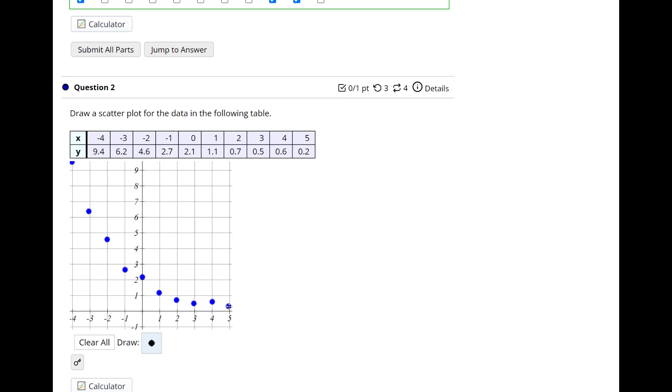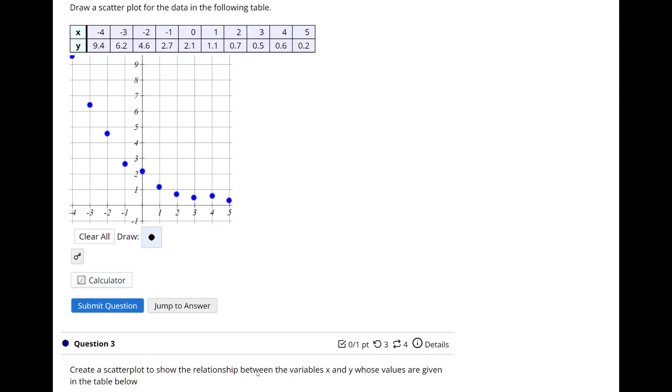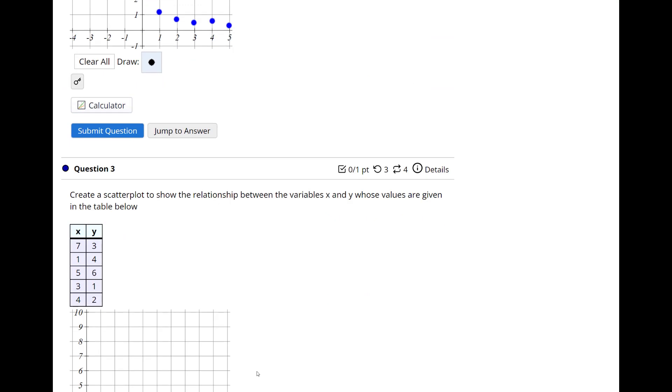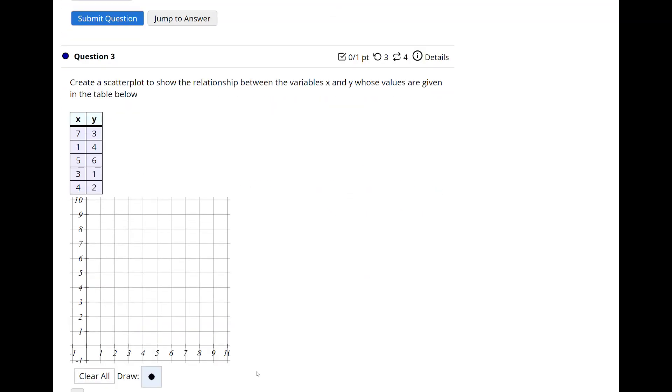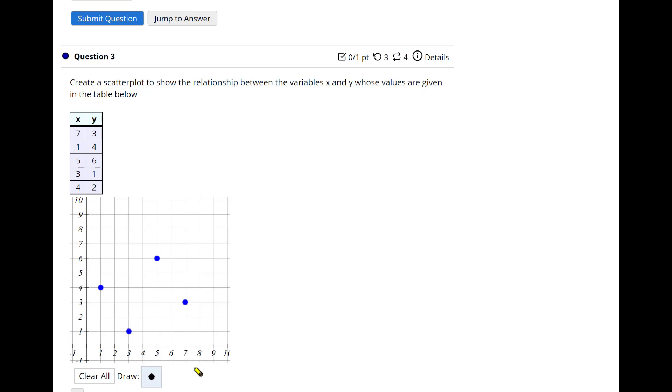So that's basically what they're looking for this one. If you get this one wrong, let me know, and I'm happy to give you credit if you're close to this, because drawing things on a graph isn't always the most precise thing. Okay, moving on. This one here, still no video. Create a scatter plot to show the relationship between the variables x and y. So when x is 7, y is 3. So x being 7, y being 3 is right about there. Then 1 corresponds to 4, 5 corresponds to 6, 3 corresponds to 1, 4 corresponds to 2. There you go.